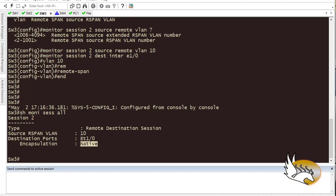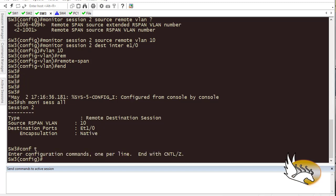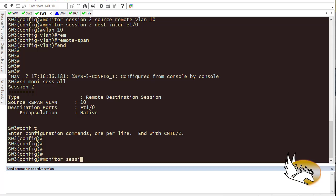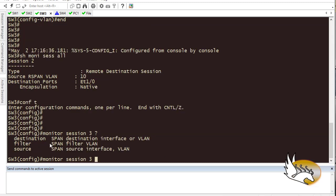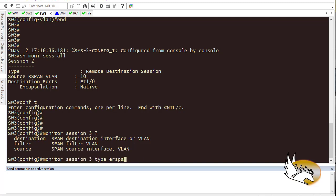ERSPAN is supported on devices like ASR 10000, some Catalyst 6500 series switches, but not all platforms. To configure ERSPAN, use 'monitor session 3 type erspan-source' or 'erspan-destination', which enters an ERSPAN sub-configuration mode where you configure the source, destination, and encapsulation settings specific to ERSPAN.